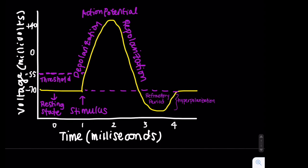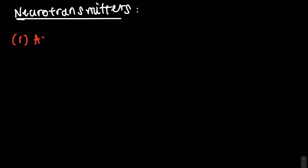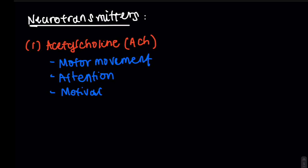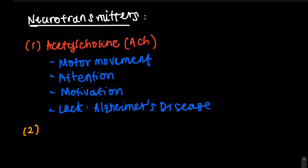Now, let's get into a few of the key chemical messengers that are released, their functions, and what diseases they're linked to when levels are abnormal. First off, we have acetylcholine, one of the most crucial neurotransmitters, and it plays a big role in motor movement, attention, and motivation. A lack of acetylcholine has been associated with Alzheimer's disease.